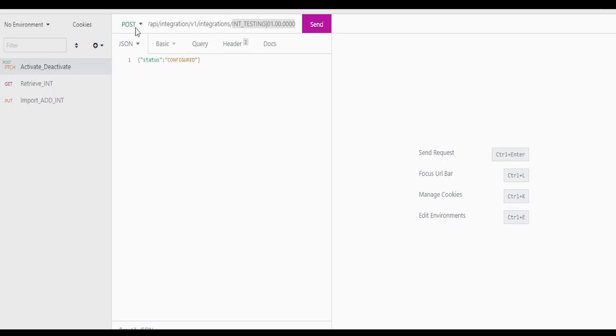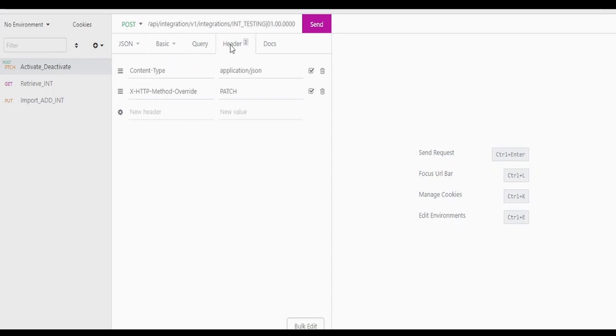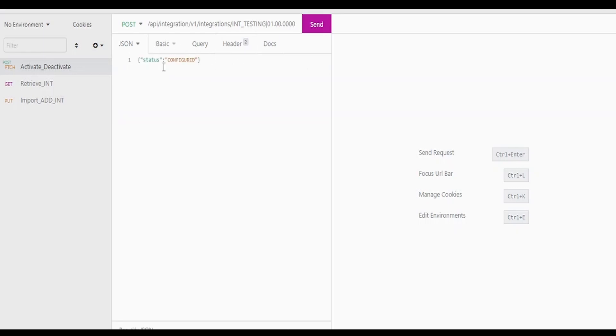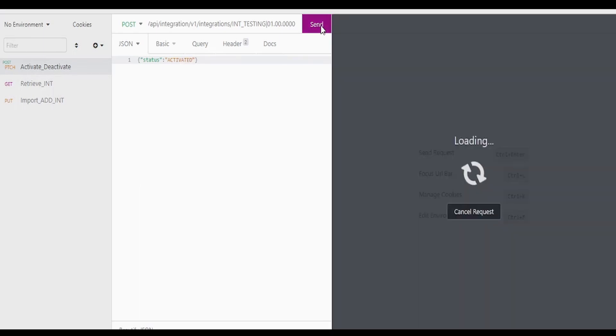As you can see, I have changed the method to POST. We have to populate the headers - that is override header PATCH. This is a custom header, and the content type application/json as we are sending JSON data. So in order to activate an integration, we have to make this as ACTIVATED and click on send.